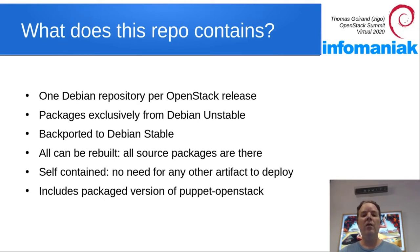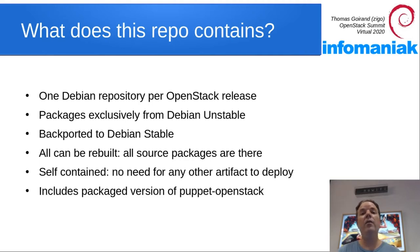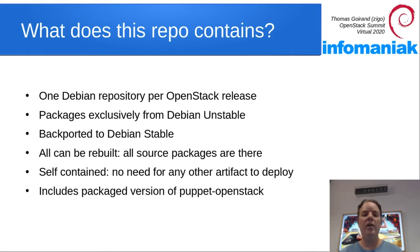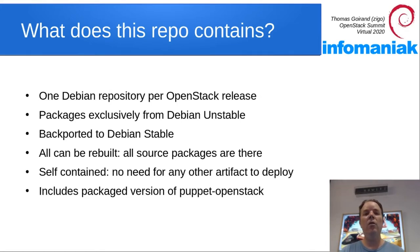Everything can be rebuilt from source using these repositories. So you can tweak absolutely everything if you wish to. It's self-contained, and you don't need any other artifact to install OpenStack using OCI. Everything is packaged, including all the Puppet OpenStack packages from upstream.